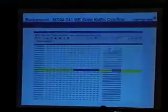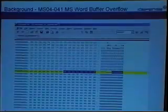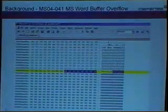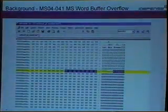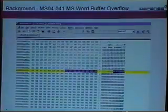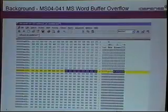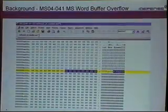Looking at MS04-041, this was something that came through the iDefense vulnerability contributor program. We worked with Microsoft to get this fixed. It was really as simple as modifying four bytes in the file — 0xFFFFFFFF — which pretty much caused a really long copy of a string onto the stack.